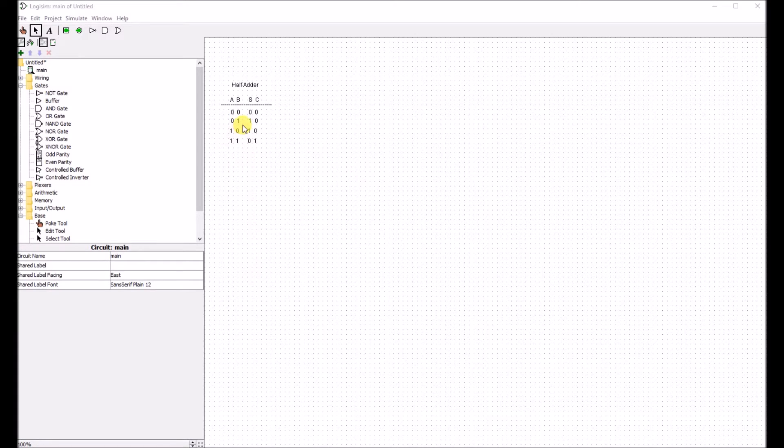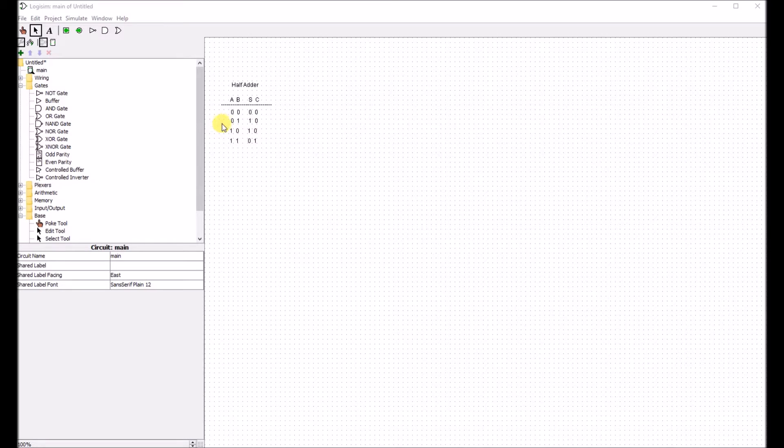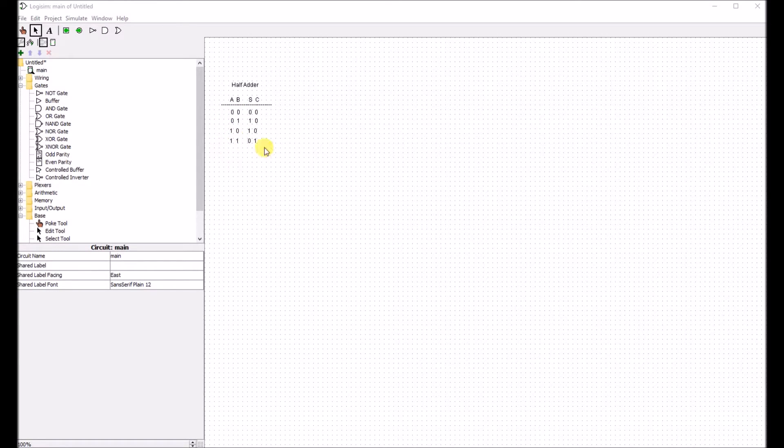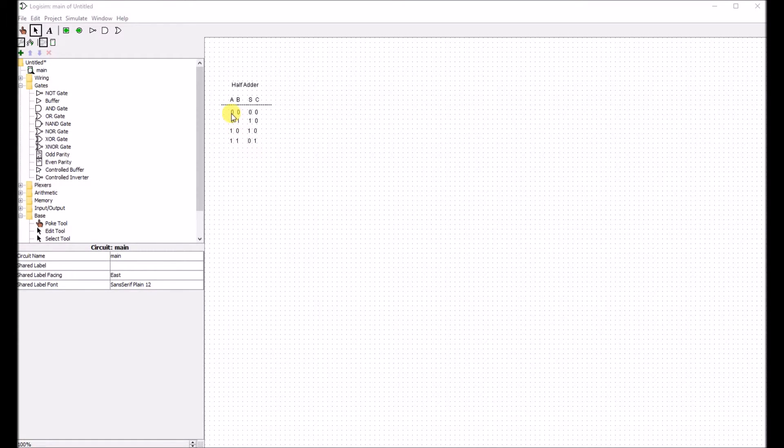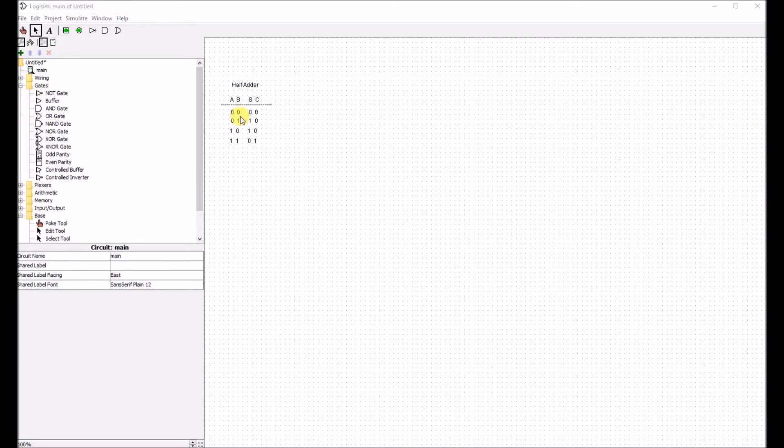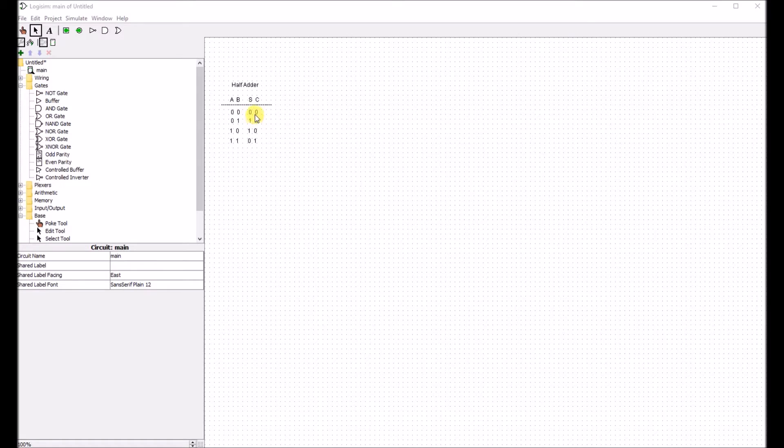So based on this half adder circuit, we know we're going to need an XOR gate for the sum and an AND gate for the carry. What a half adder circuit does is adds the two inputs together, inputs A and B. We have the output for the sum and the output for the carry.